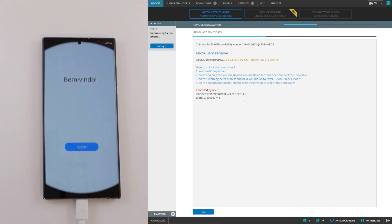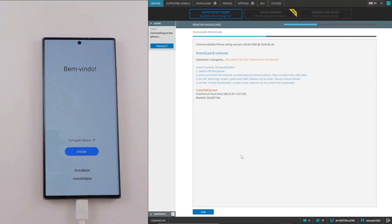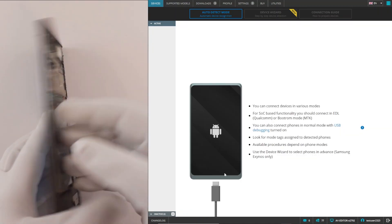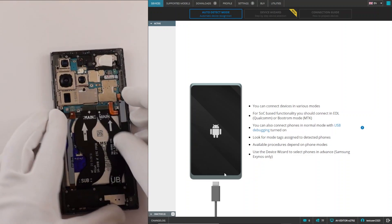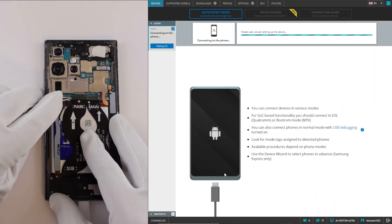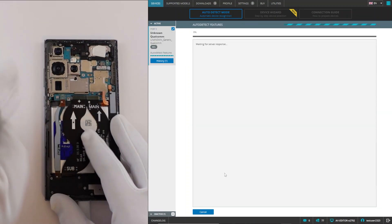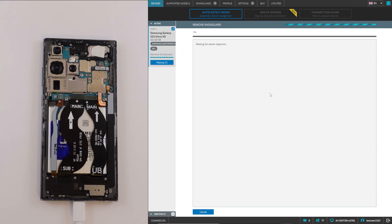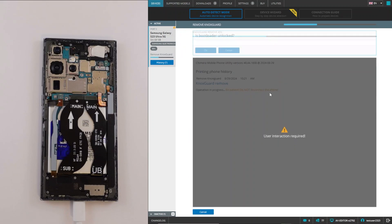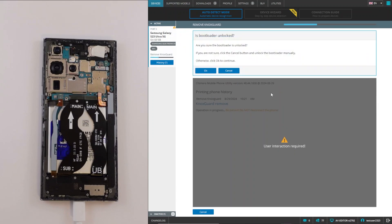Now we will connect the device in EDL mode for the second time and start the Knox guard remove procedure again and click OK.